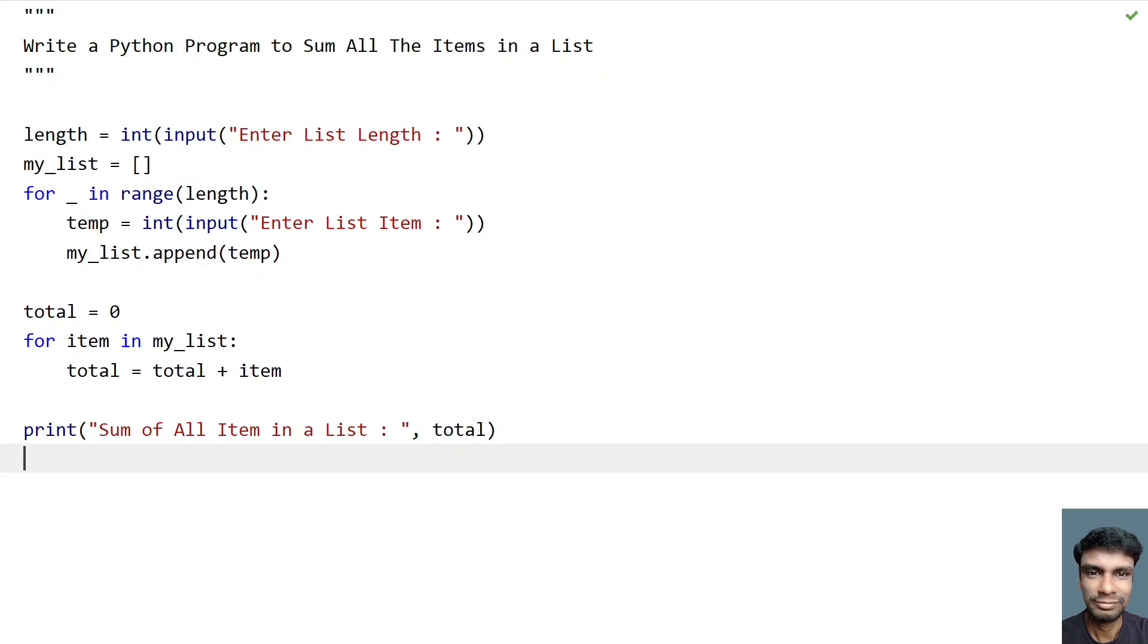Yeah, so this is a complete program to sum all the items in a list. I will give this code in the description. That's it in this video. Thank you for watching. Bye.